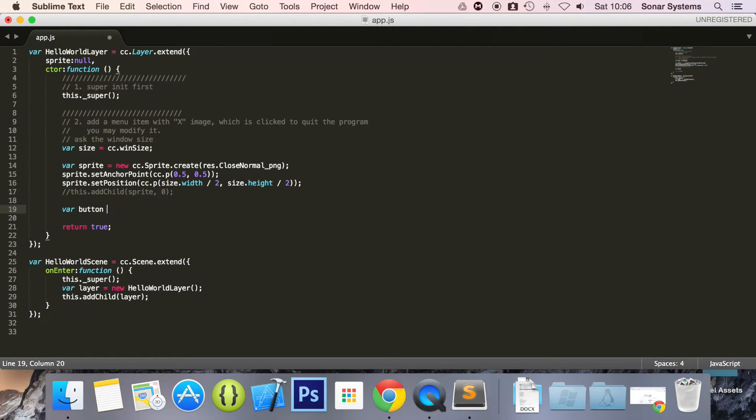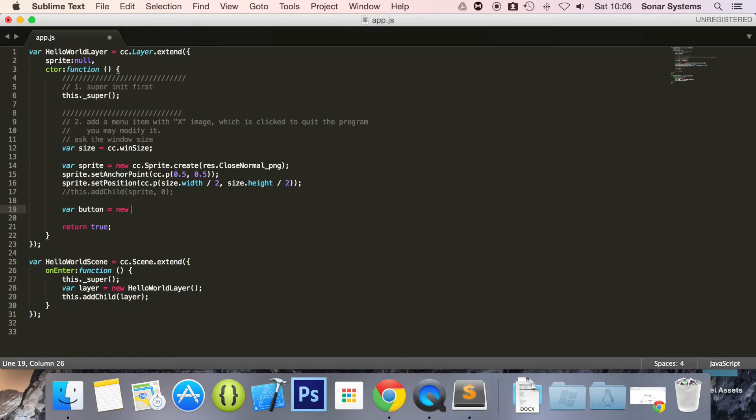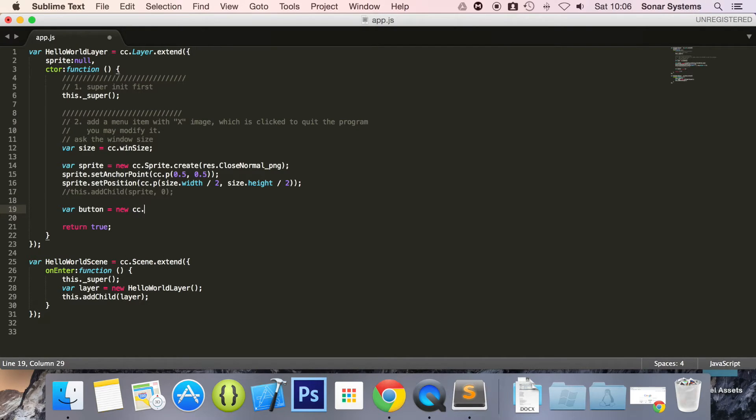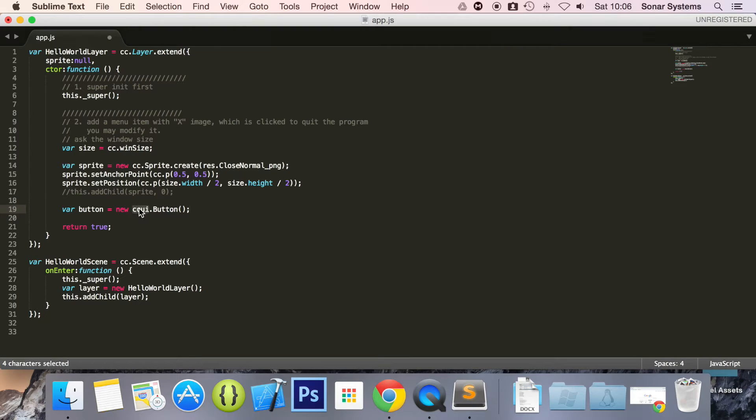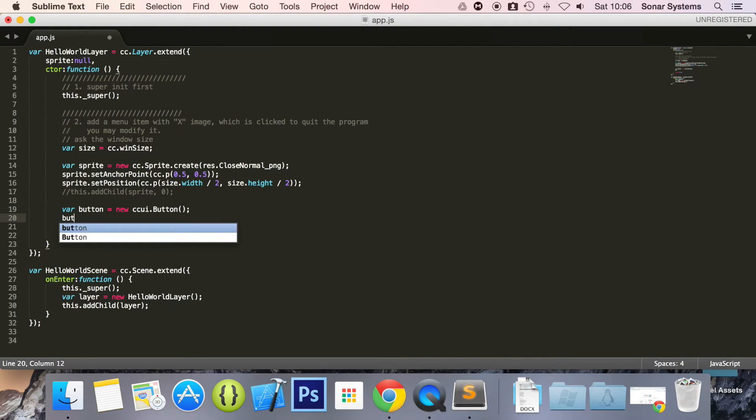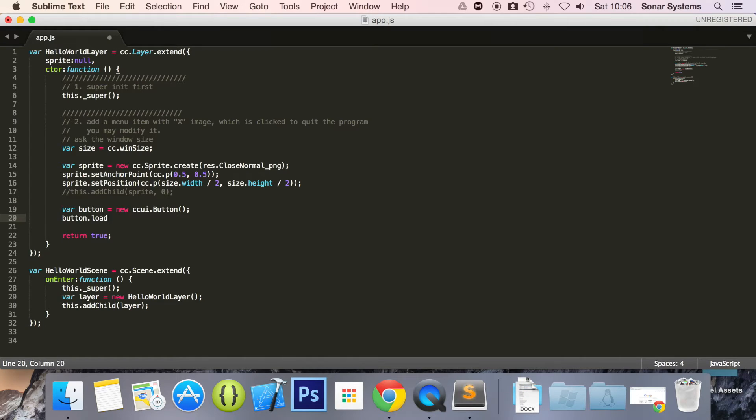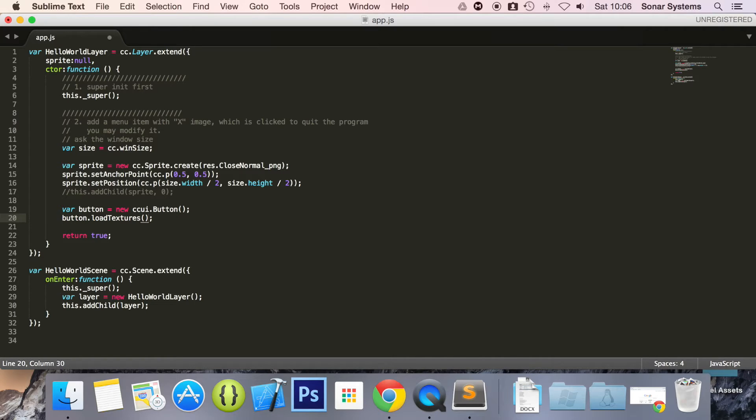Do var button equals new CC, no sorry, CCUI because it's the CCUI dot button. Otherwise if we didn't include the extension module we wouldn't be able to use this. And now what we're going to do is do button dot load textures. We need to spell textures correctly.